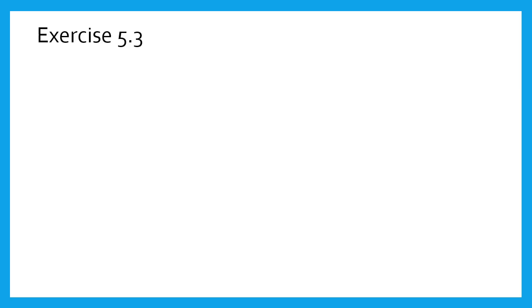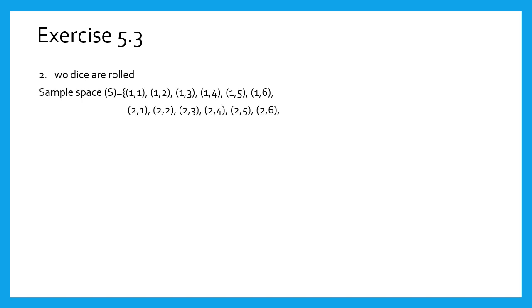Second sum: two dice are rolled simultaneously. Girls, we know the sample space for two dice. Once again, I remind you, write the sample space as shown on the screen.